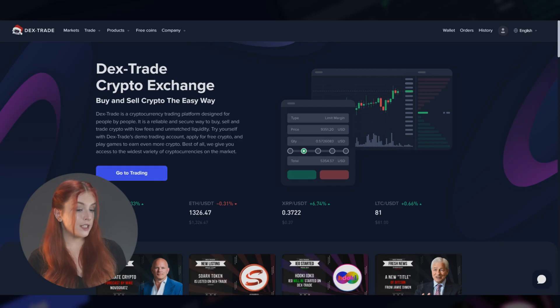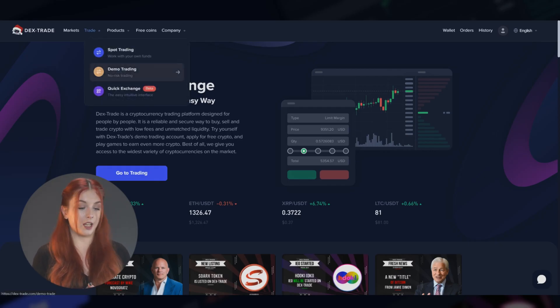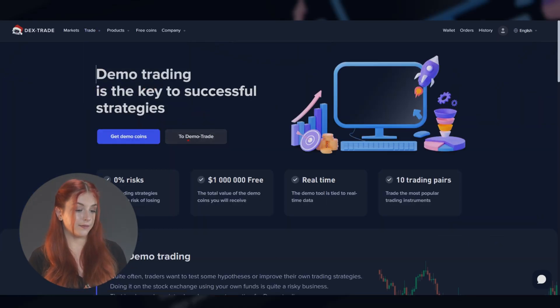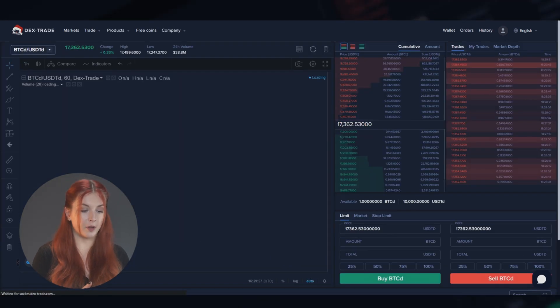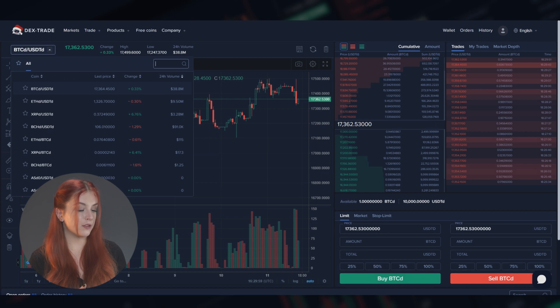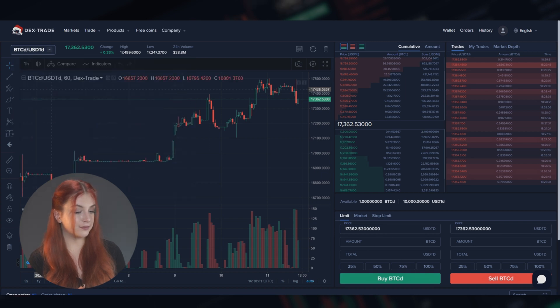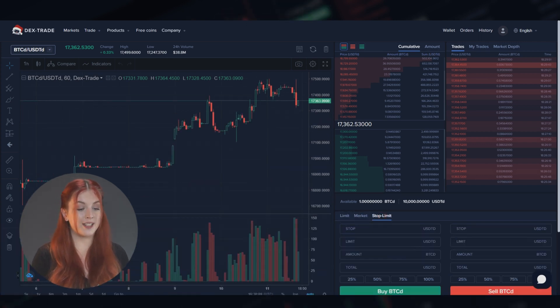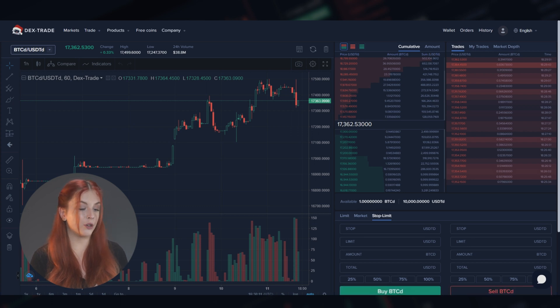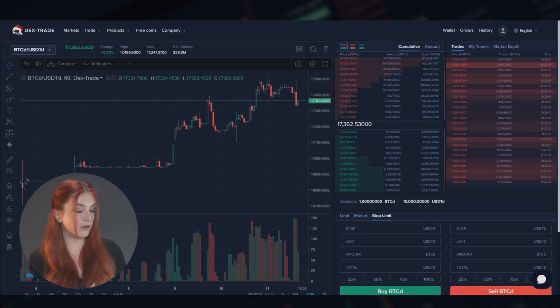Now let's see how to trade with the Democoins we've gotten. To do that, you need to click the Trade button and choose Demo Trading. Please select the required Demo Trading pair from the drop-down list or just use the search bar. Here you can place a Demo Limit, Demo Market, or Demo Stop Limit order to buy or sell the Democoin you have chosen.